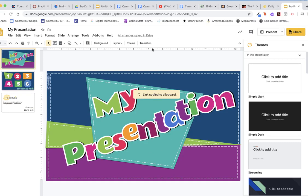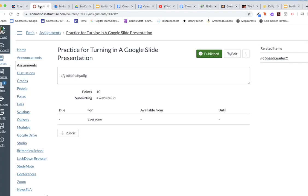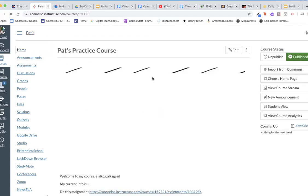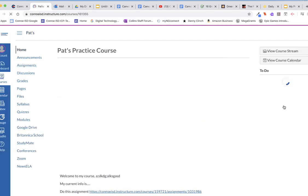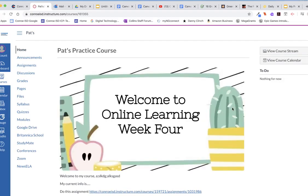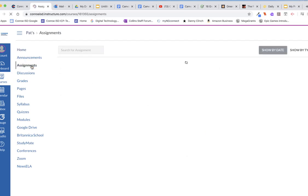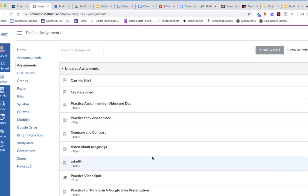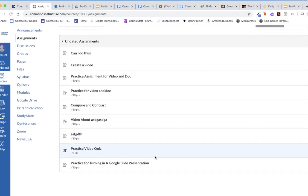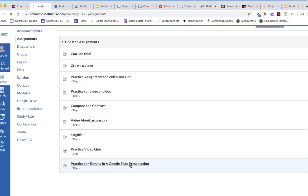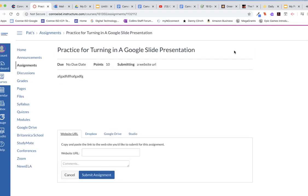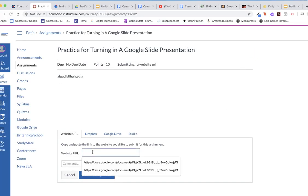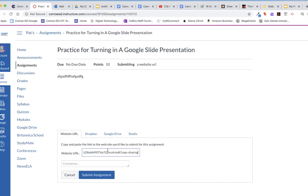So then when students are ready to turn their work in, they come back here. They would go to the Assignments. And let me pretend I'm a student still. There's my Student View. I go to Assignments. I come back here. Practice for Turning in a Google Slide. I click here. It's Submit. And then right in here is where I would paste that link. And then I click on Submit Assignment. And then it's done. All right, thanks for listening.